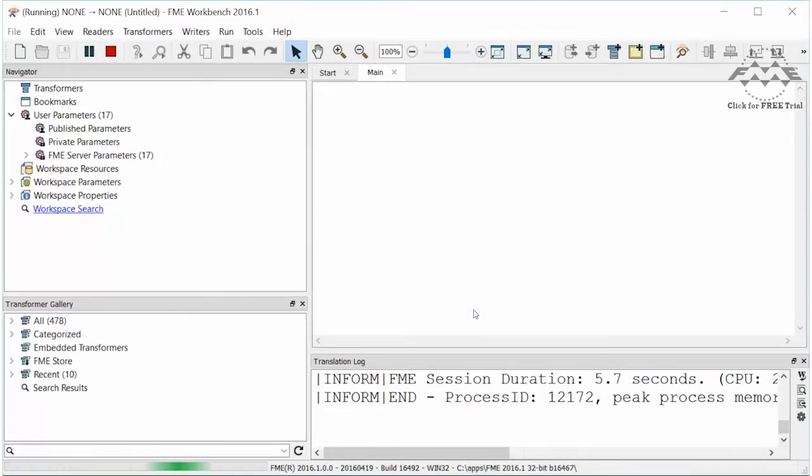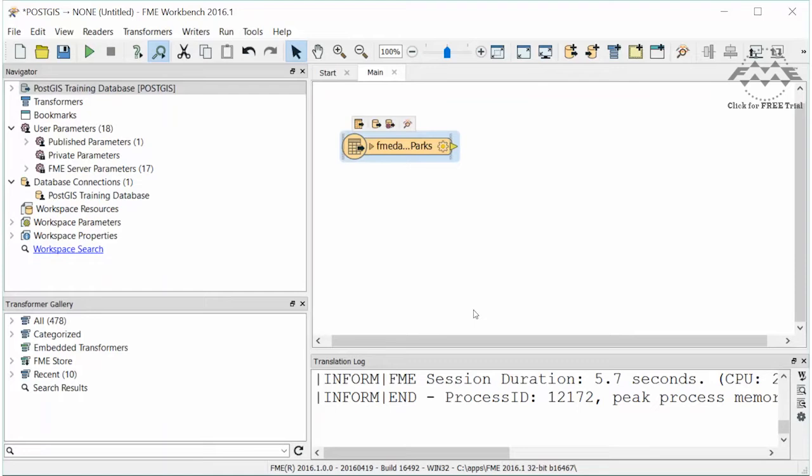The parks feature type is added to the canvas. Now let's set up a WHERE clause to read just the parks in the West End neighborhood.